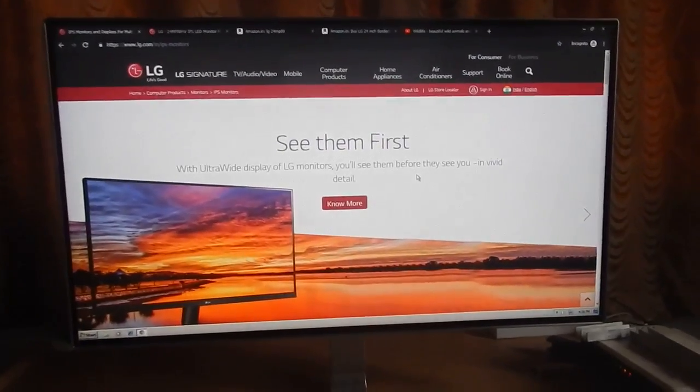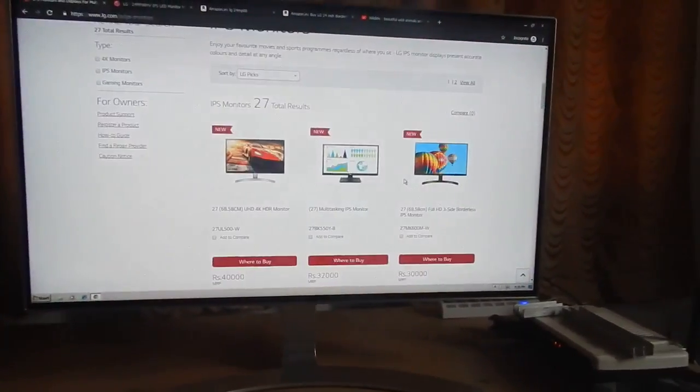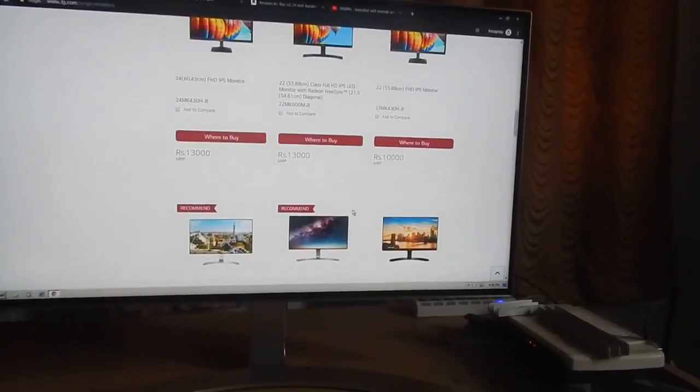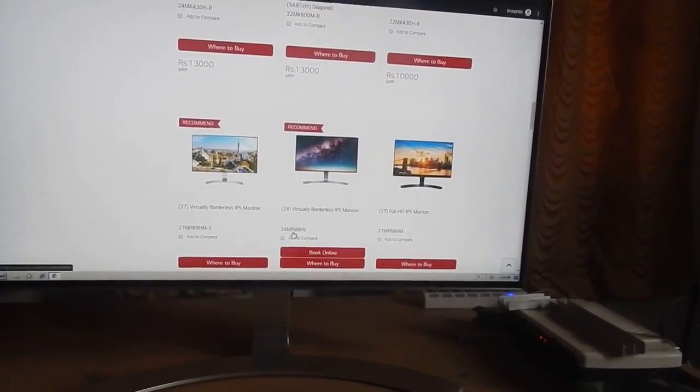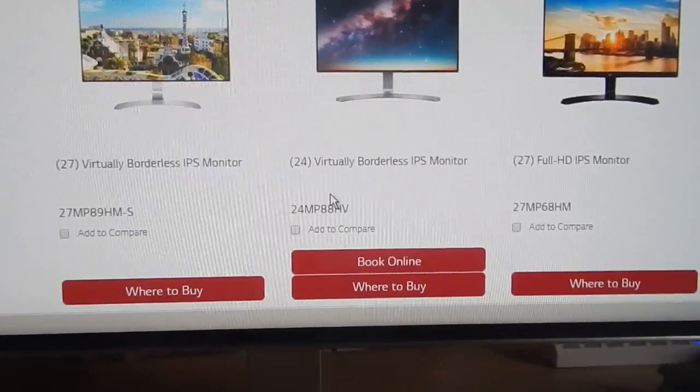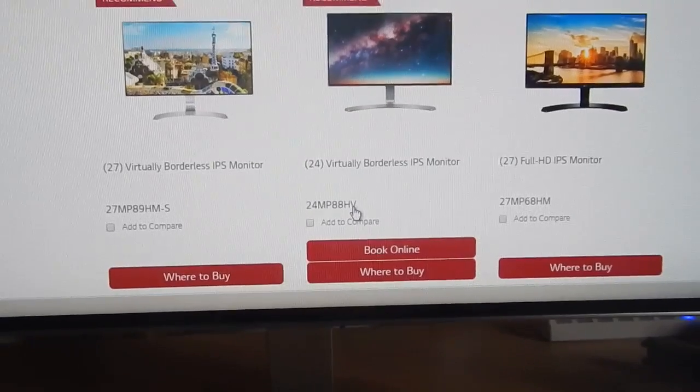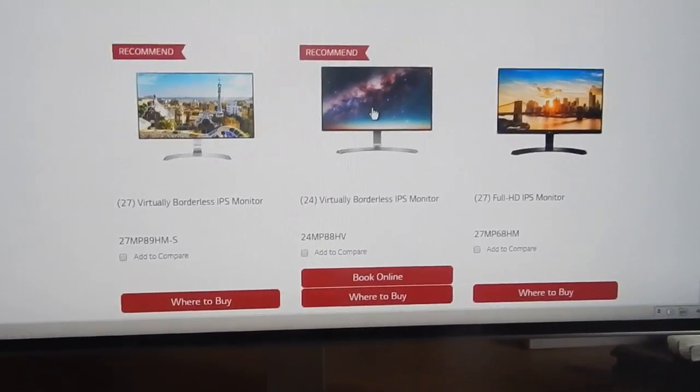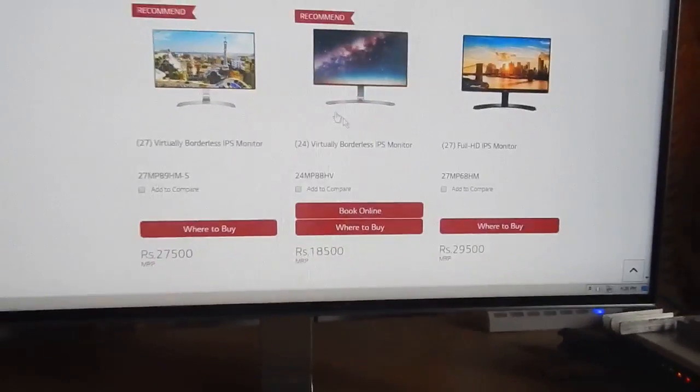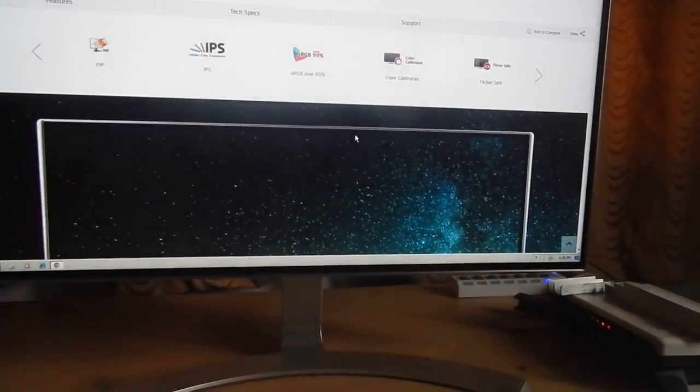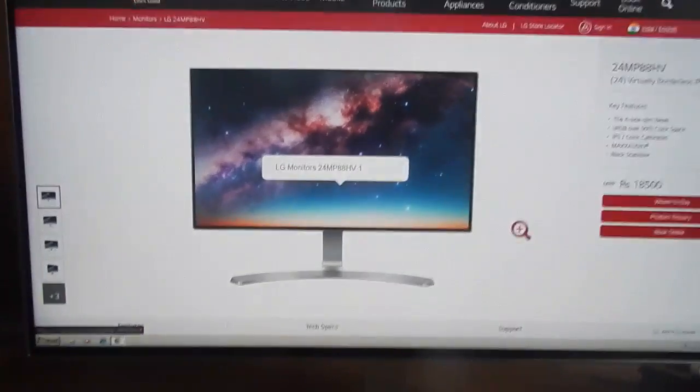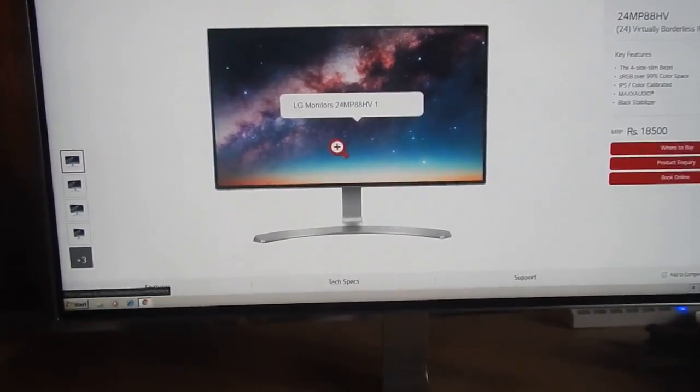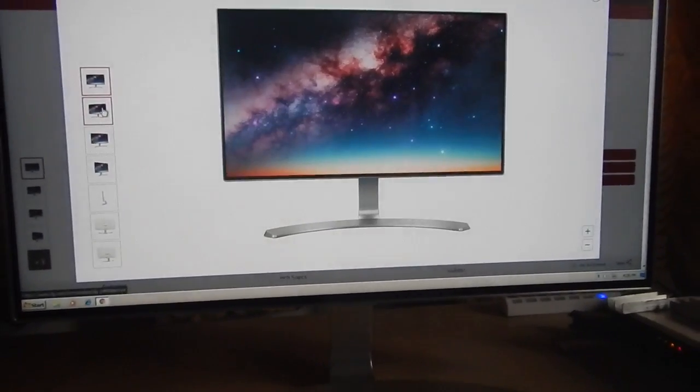If you go on the LG official website you can see that this monitor is listed. This is the LG 24MP88HV. The V stands for the VESA mount but the monitor that I have does not come with a VESA mount. This is a 24 inch monitor and it looks really good.